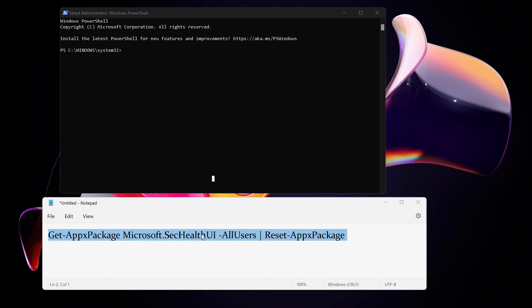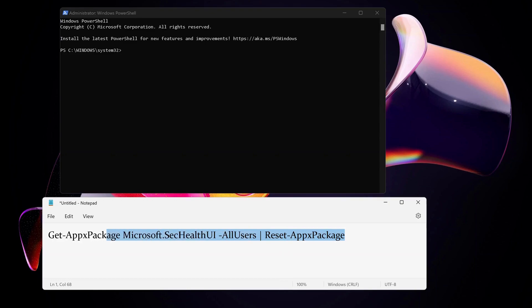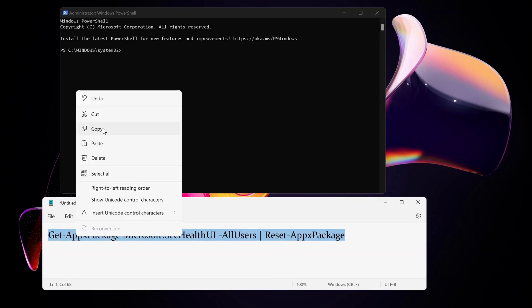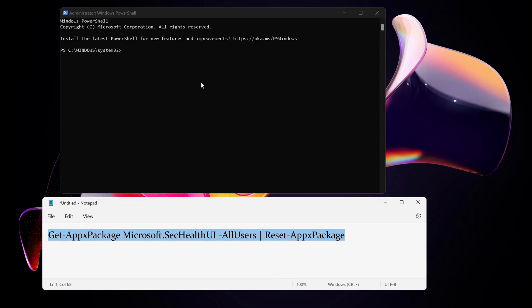Now we have the PowerShell window open. We need to copy and paste this command. You can also access this command in the video description. I'll go ahead and copy this command and paste it in there, then press Enter.